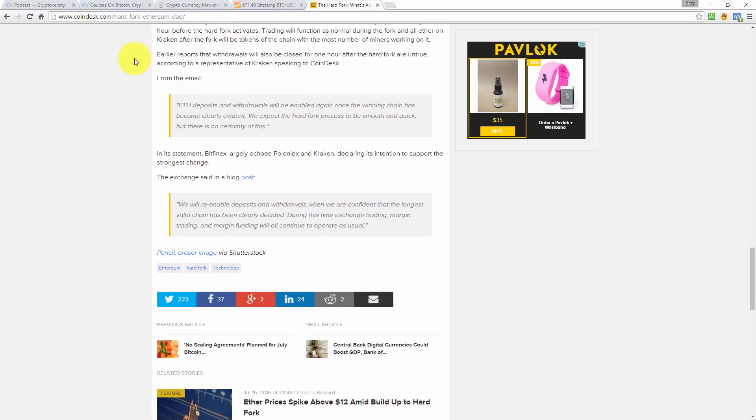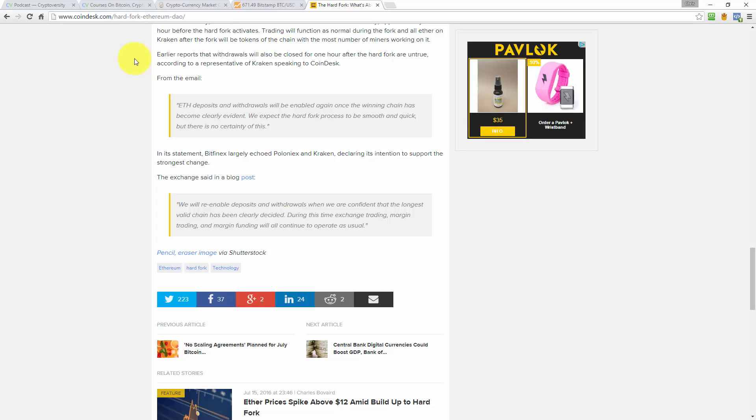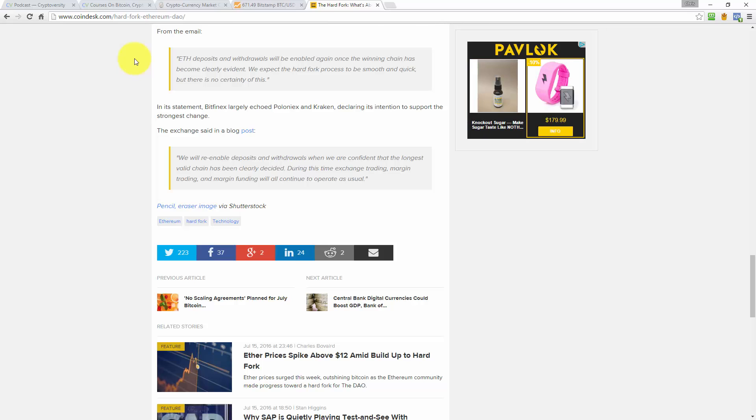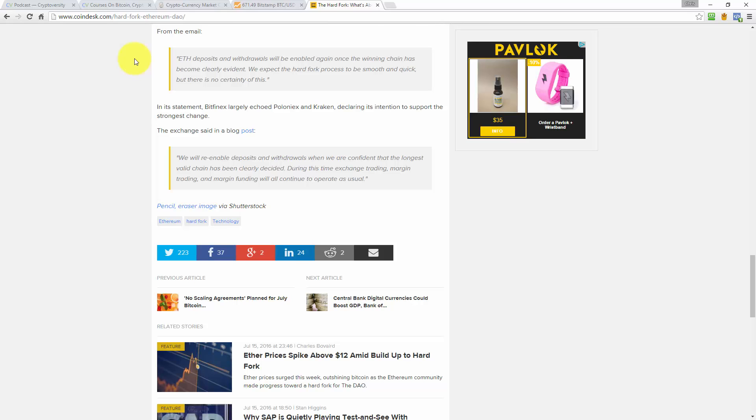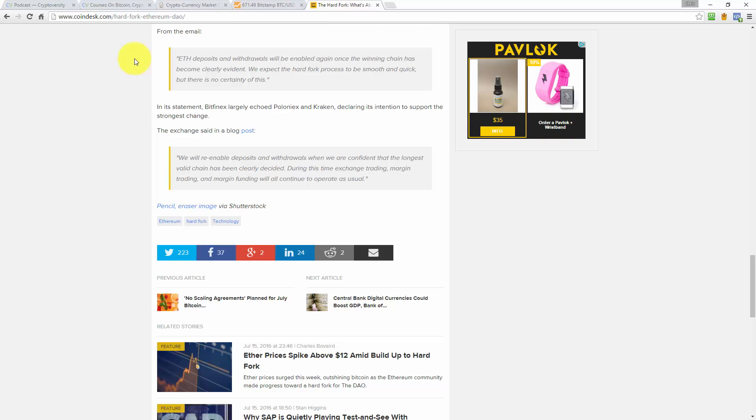In its statement, Bitfinex largely echoed Poloniex and Kraken, declaring its intention to support the strongest chain. The exchange said in a blog post: We will re-enable deposits and withdrawals when we are confident that the longest valid chain has been clearly indicated. During this time, exchange trading, margin trading, and margin funding will all continue to operate as normal.